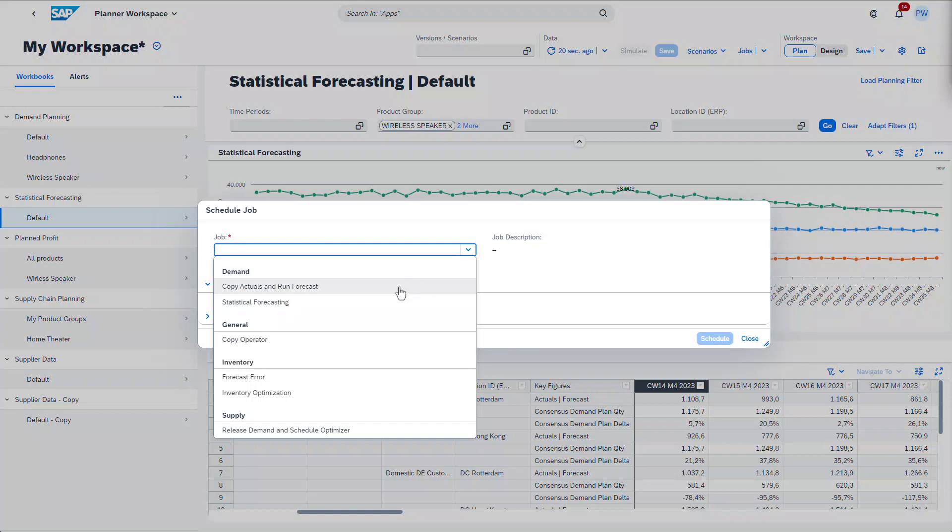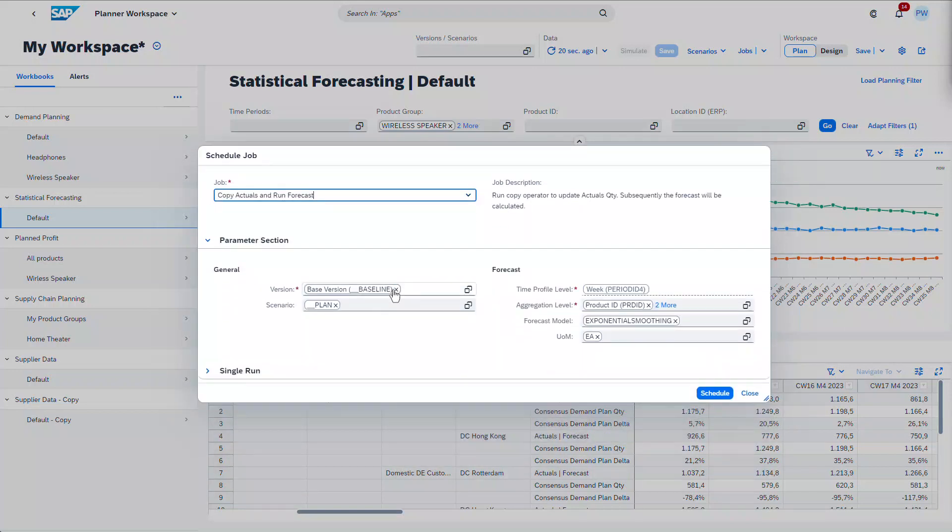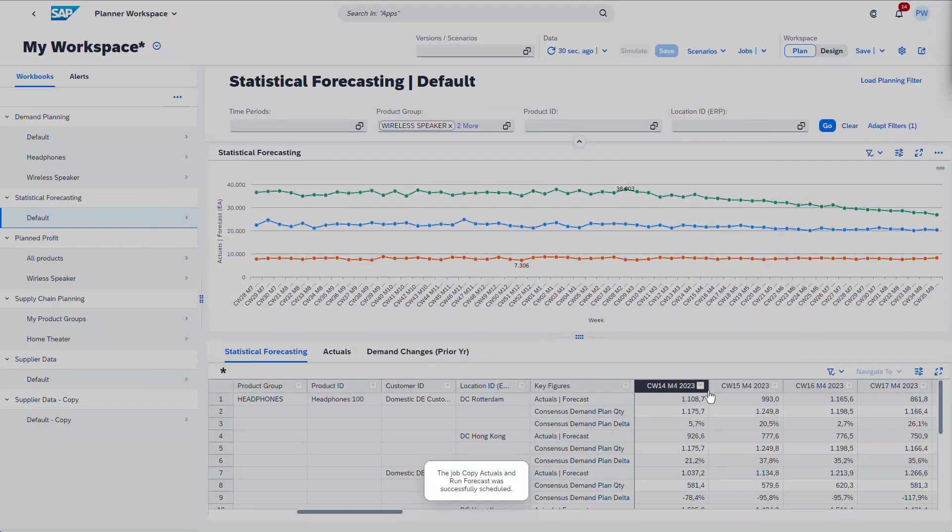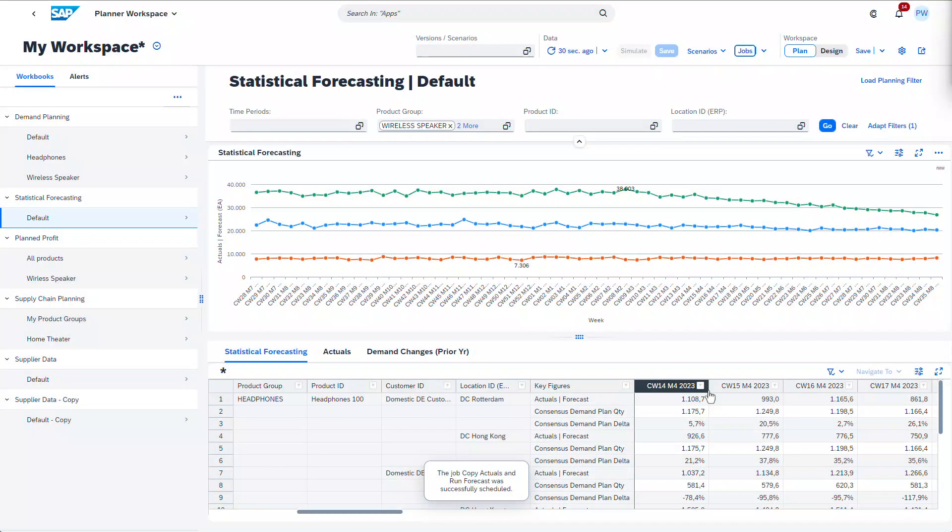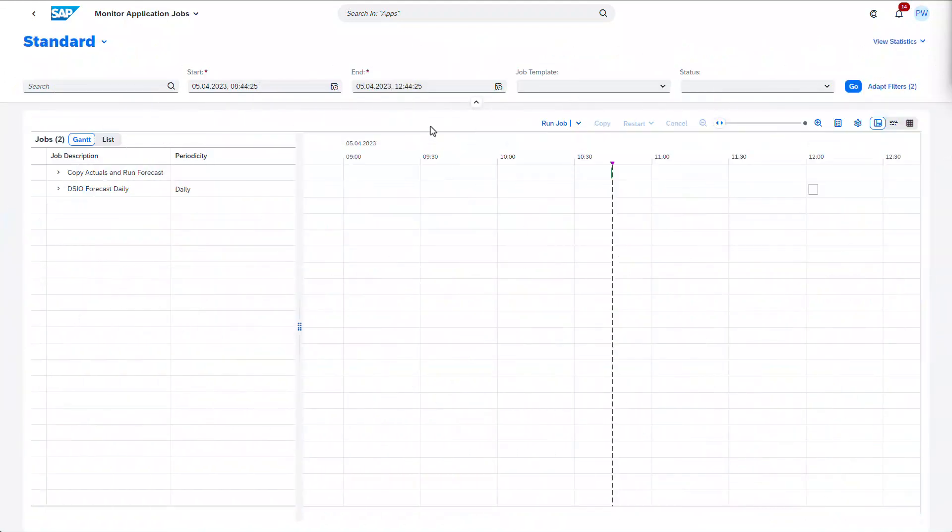Once they click on jobs, they have a concise list of options to pick from, each with a relevant set of inputs. Simply hit schedule and go.